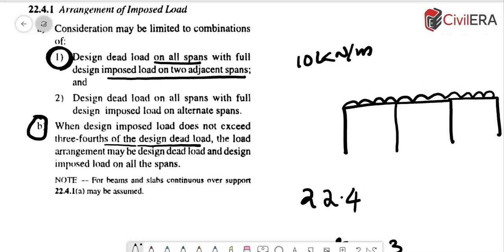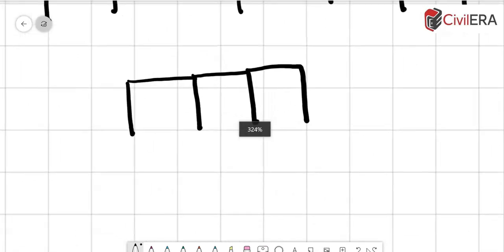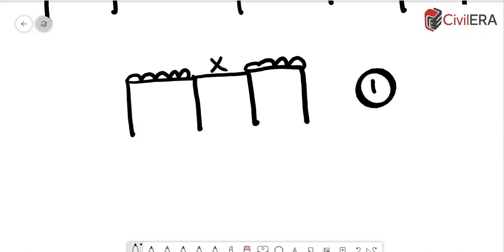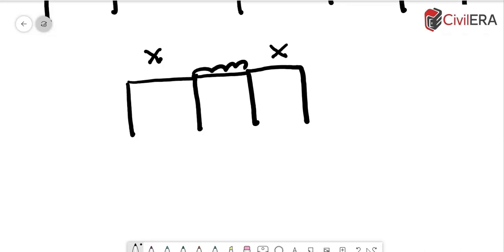Now the second clause here says that design dead load on all spans with full design imposed load on alternate span. So this also needs to be checked, which means that if you have a frame like this or a structure like this, you need to apply the load on alternate span. So one case would be applying the live load only here and here alternate, so this is left out. So you have to do one analysis with this and find out your moments and other forces and then design for that. And then you have to do a second case where you apply live load here. Mind you, dead load is throughout on all the base. So this is to take care of the variation in the live load that can result. This is accounting for a lack of live load here and a lack of live load here. It can be practically possible that you store materials only here and nothing over here, so this is taken care by these clauses.